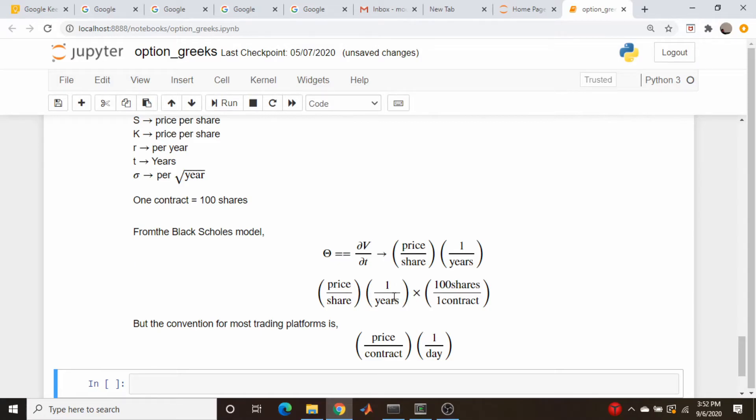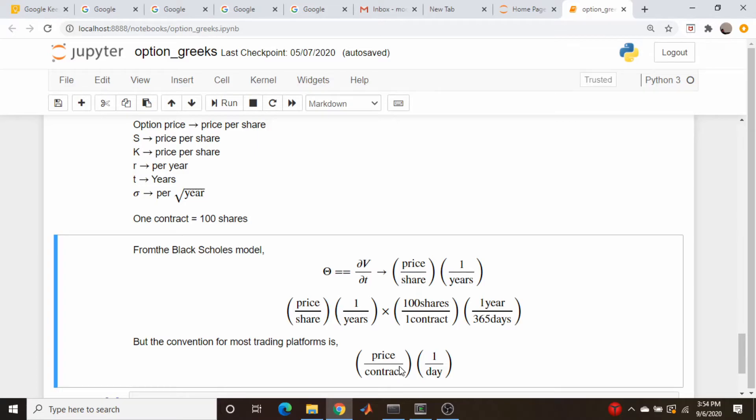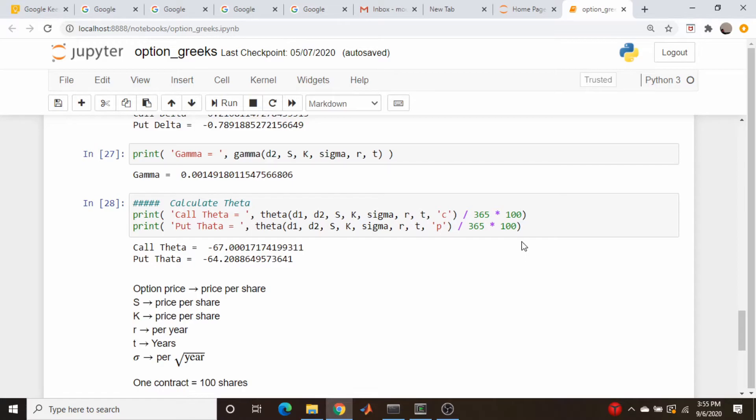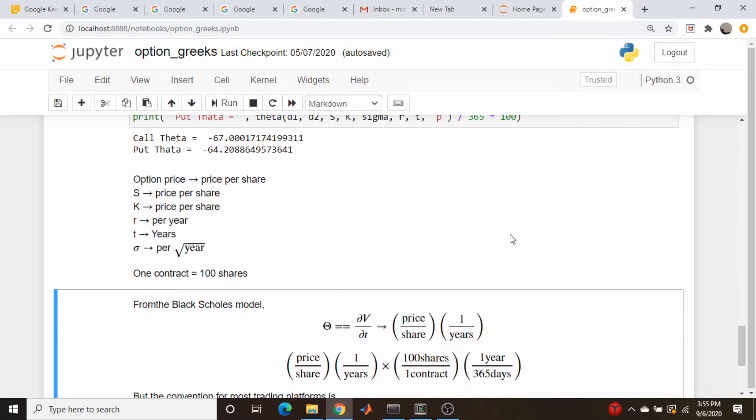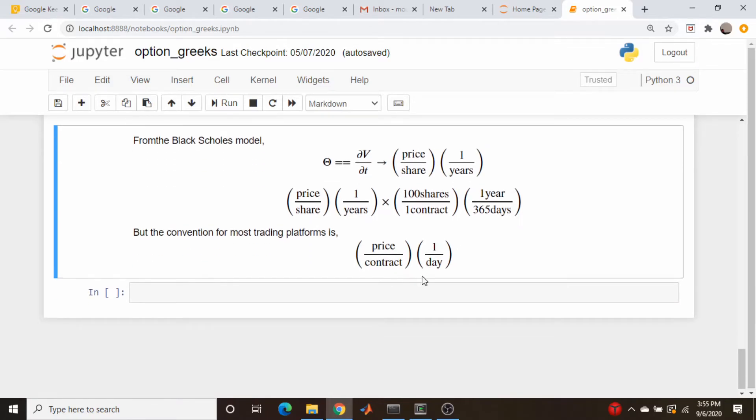So we could do the same thing for the year. One year is 365 days. And you can see the way I've written it here, the years are going to cancel out. And what are we going to be left with? We're going to be left with this. So to go from here to here, we need to just multiply by 100 and divide by 365, which if you look at my theta code up here, I did it the other way around, we divided by 365 and multiplied by 100.